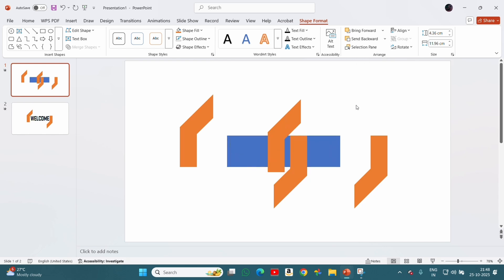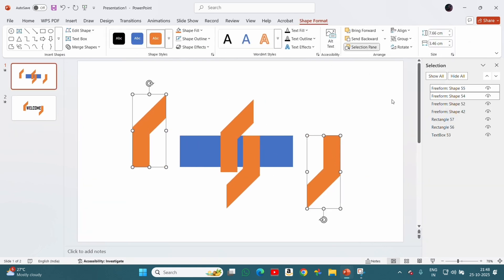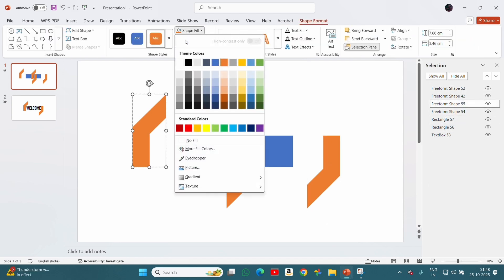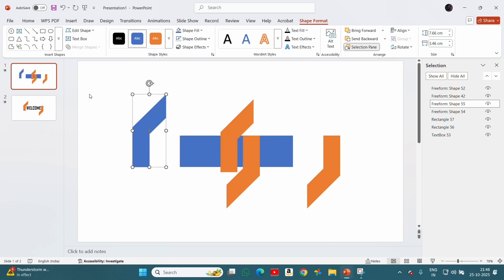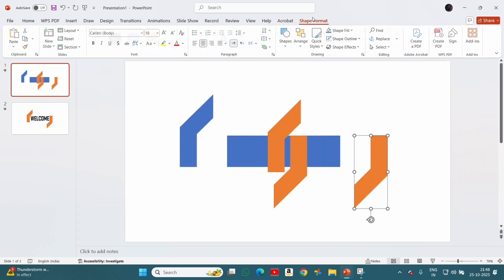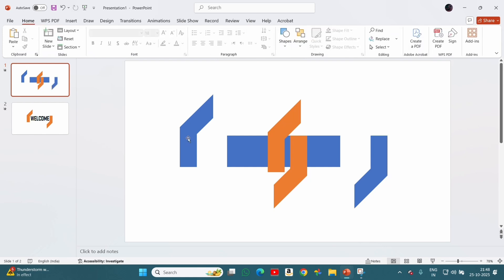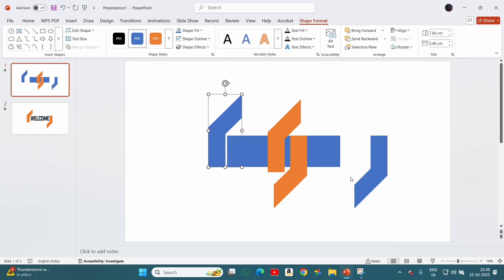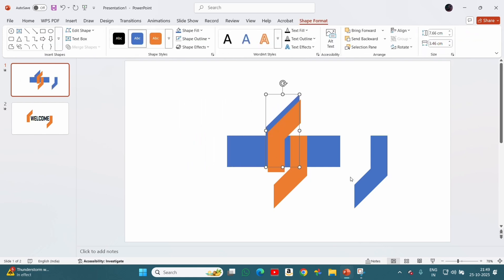Now we will place duplicated shapes behind the original shapes in the selection panel and give them a different color to recognize them easily. Now the crucial part — we will place the shapes in center so that they cover the free space left between our original shapes.